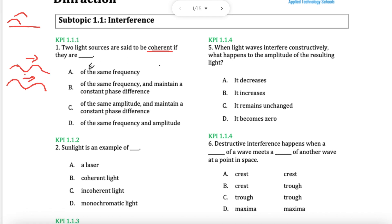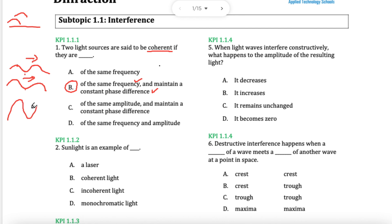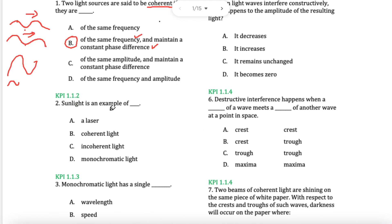We're looking for answers which have something like same frequency, same wavelength, same colour, same phase difference. B is more correct because it mentions frequency and phase difference. Amplitude is not important — it could be high or small amplitude, the phase difference will still be the same, and the frequency and wavelength will still be the same. Amplitude is simply the height of the wave.